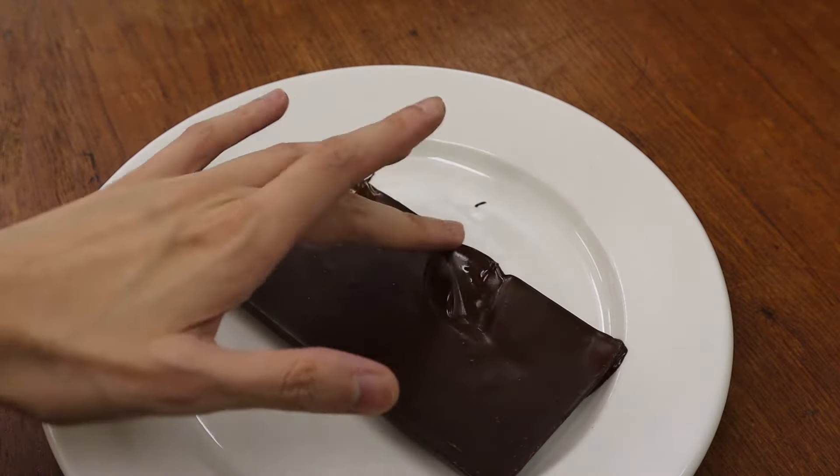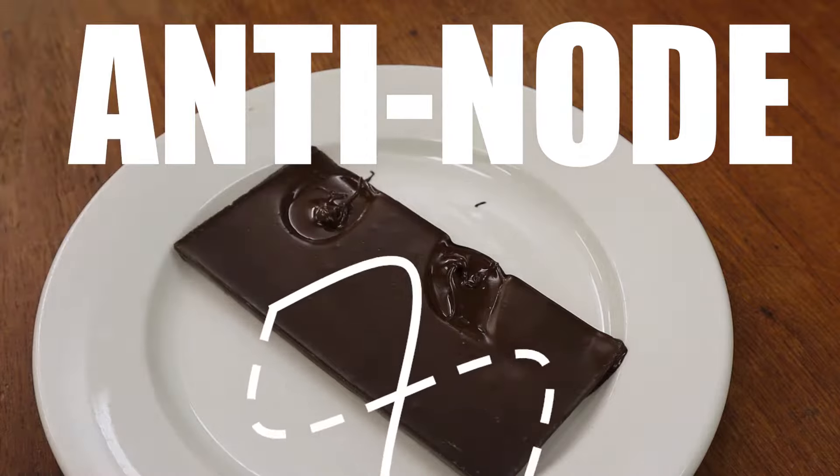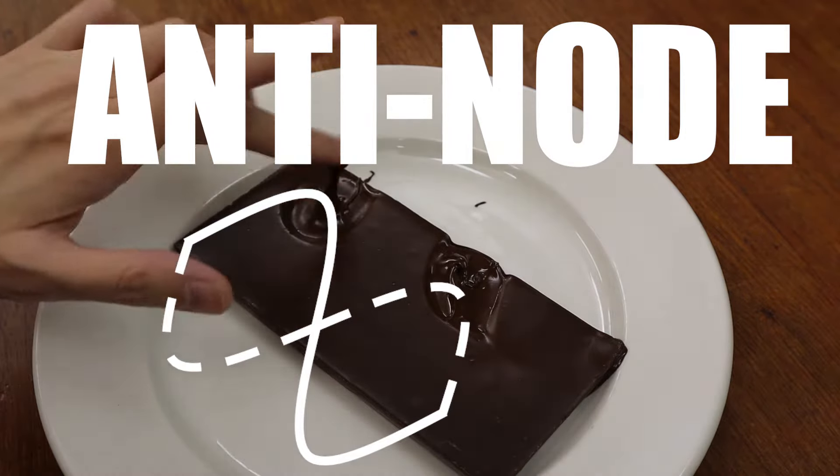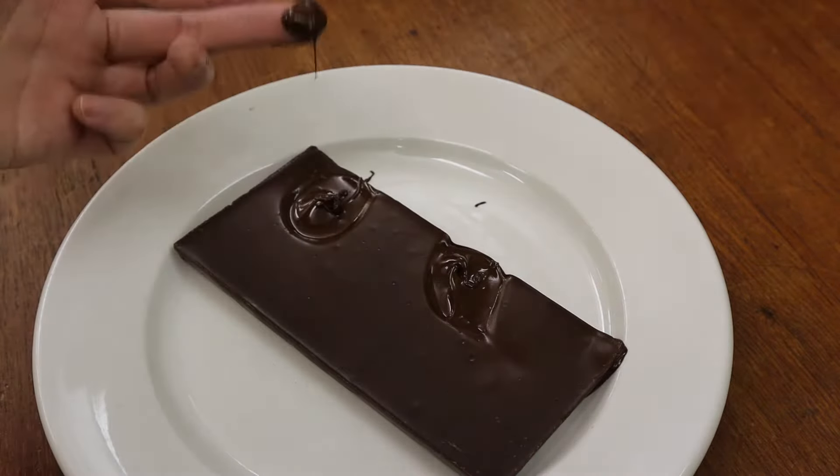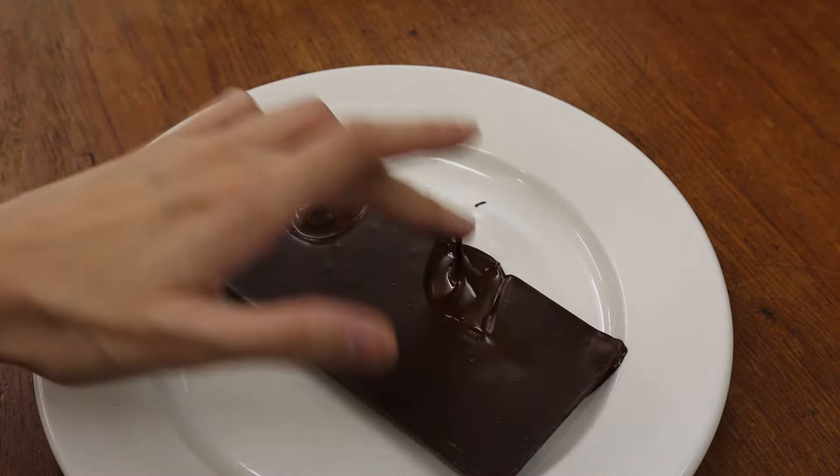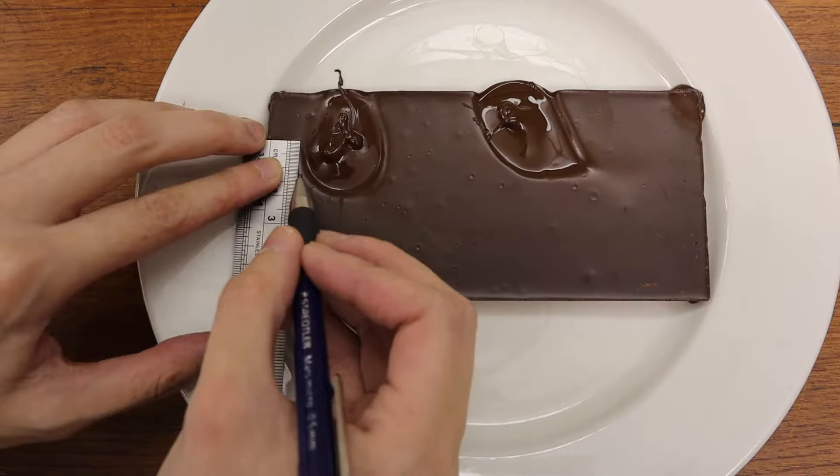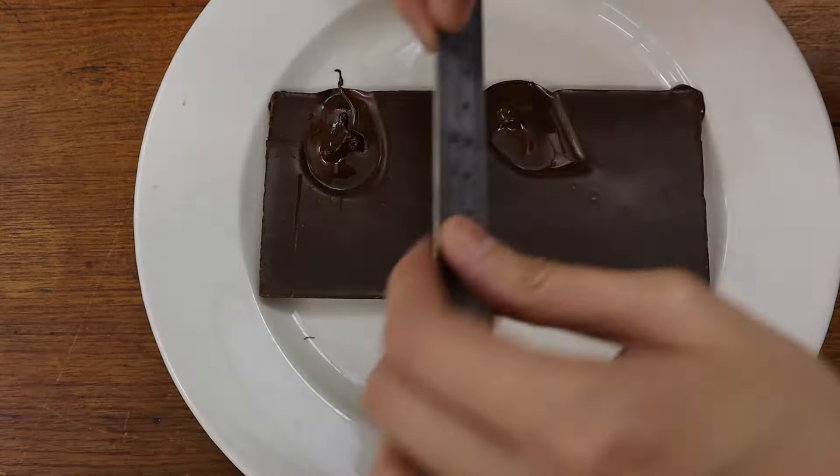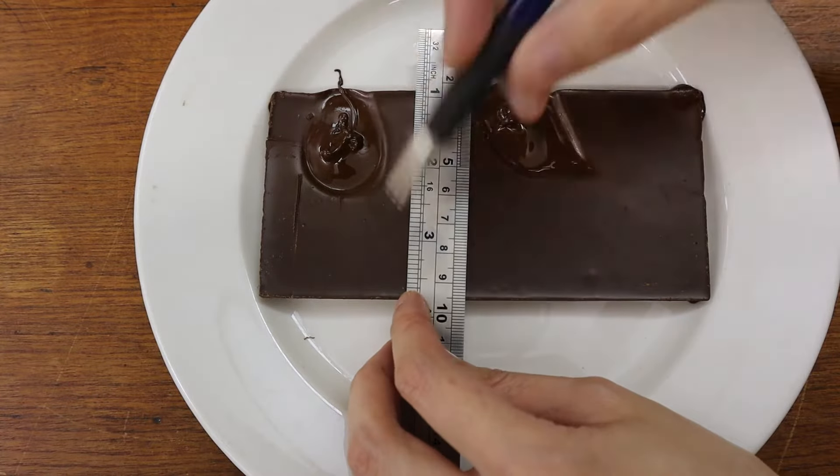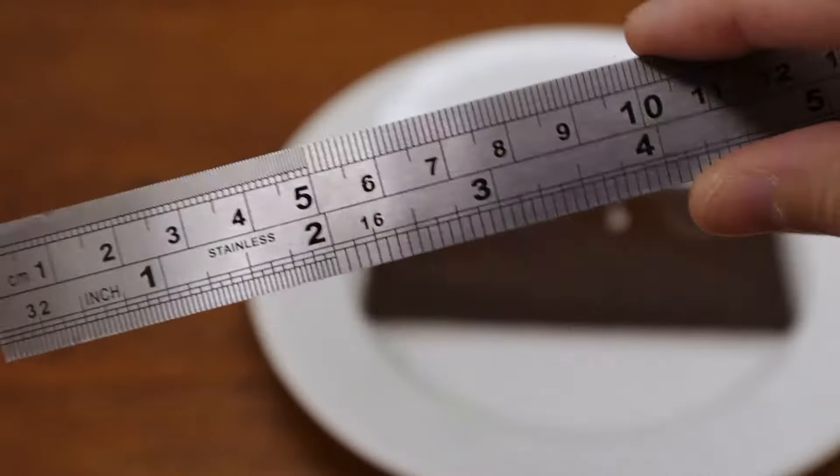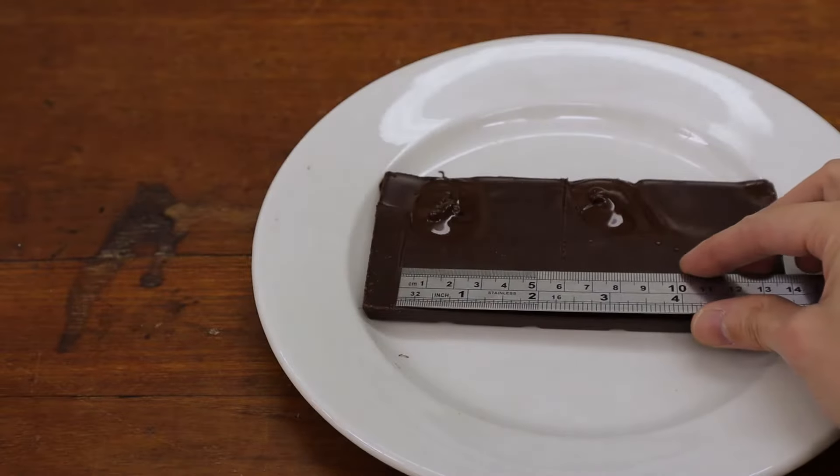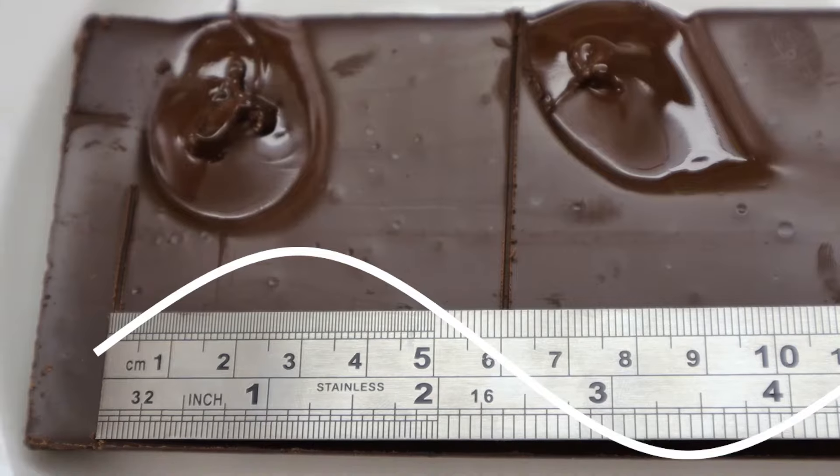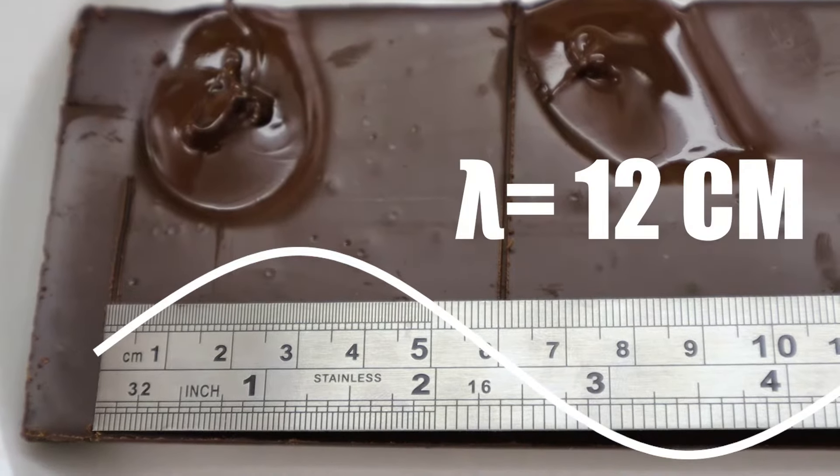Each hotspot represents an anti-node in the standing wave, or you can think of it as a crest in a trough. So the distance between two hotspots represents half a wavelength. If half the wavelength is 6 centimeters, a whole wavelength must be 12 centimeters.